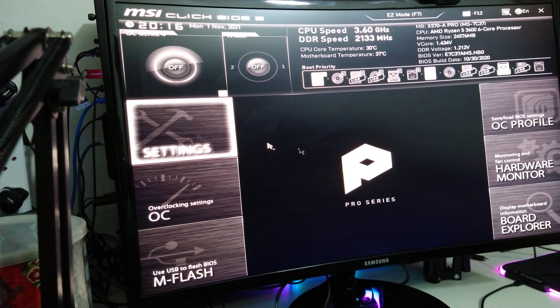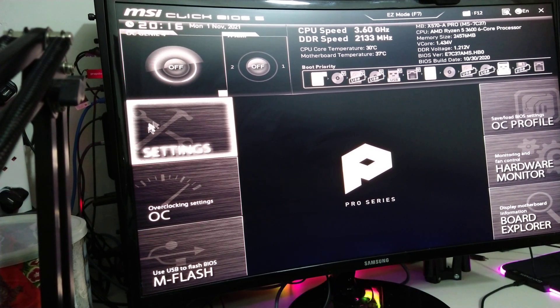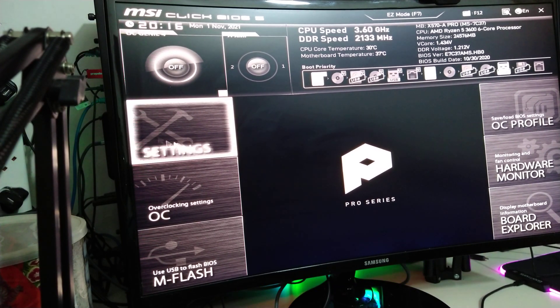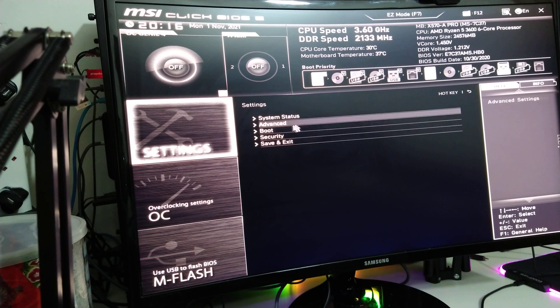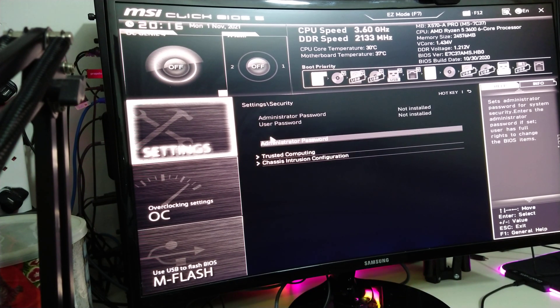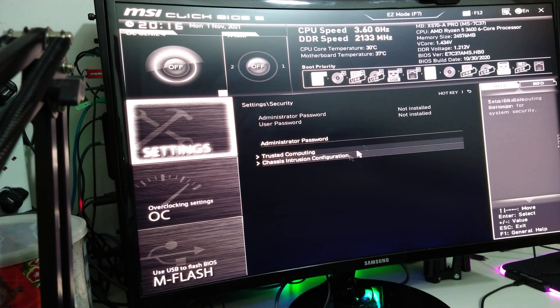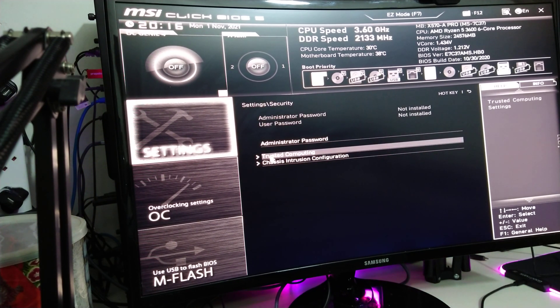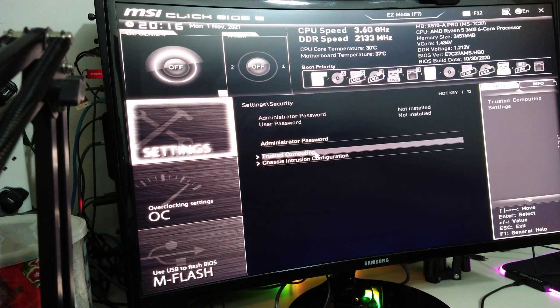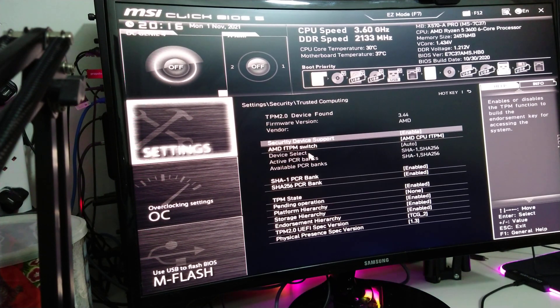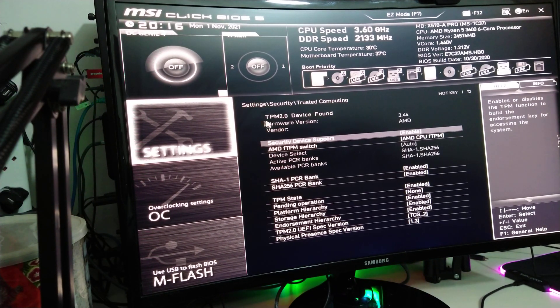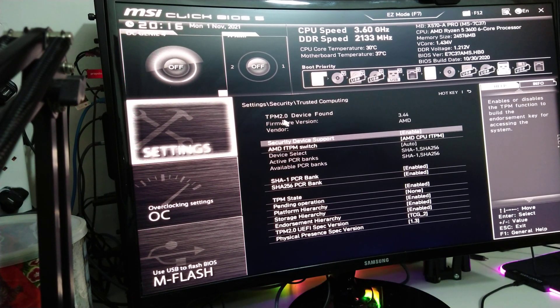Let's go on to settings. What you do is click on settings and then go on to security. Then where it says Trusted Computing, you need to click on this.